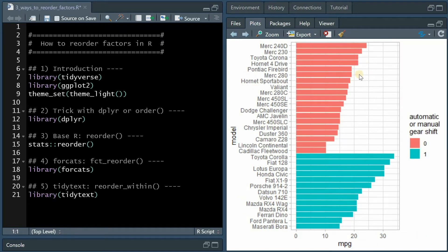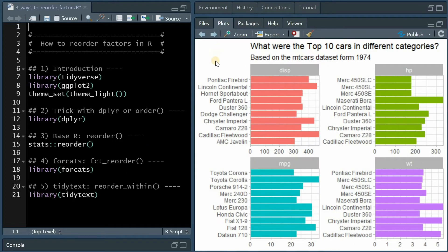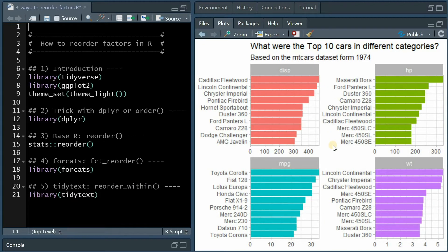I will go over the stats reorder function that comes with base R and the fct_reorder function from the forcats package. And at the end I will show you how to make use of the reorder_within function that can sort graphs for many different variables all at once. Let's get started with the R code.